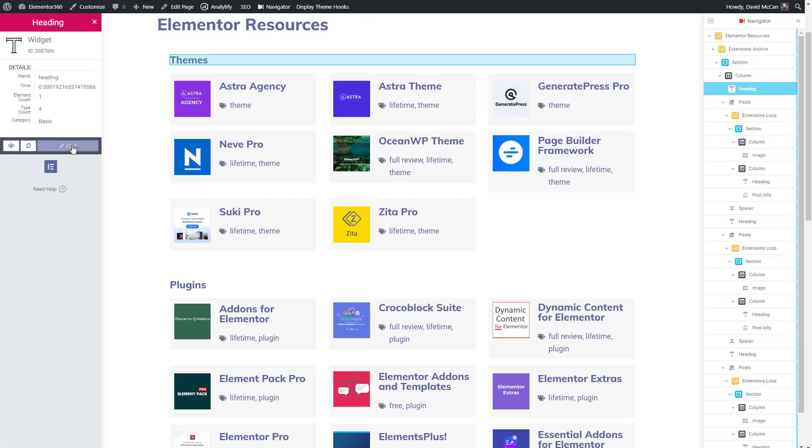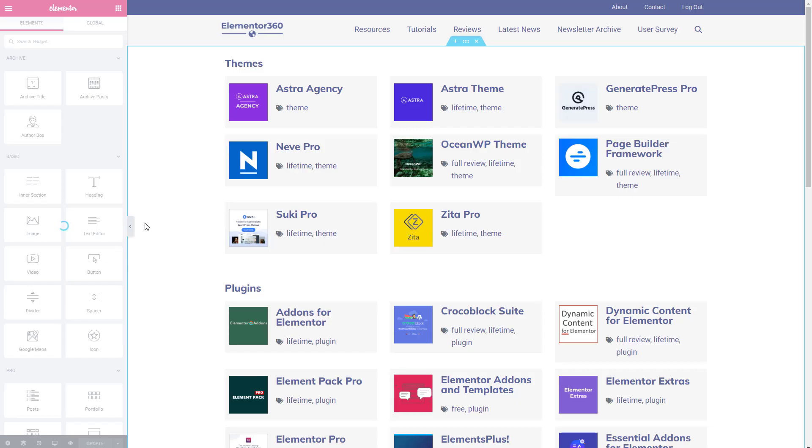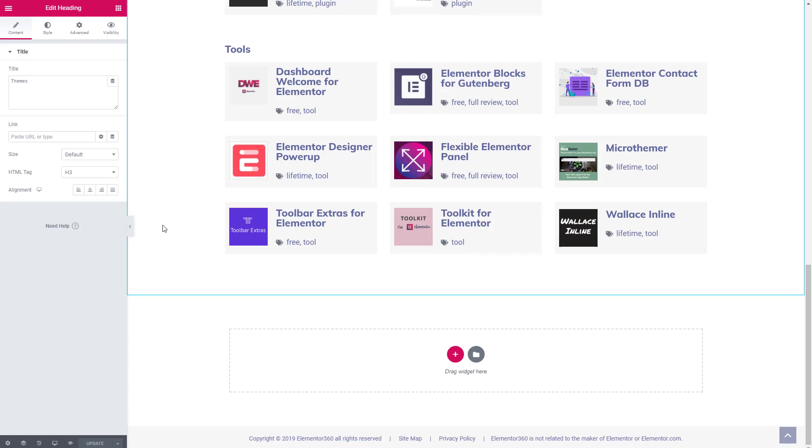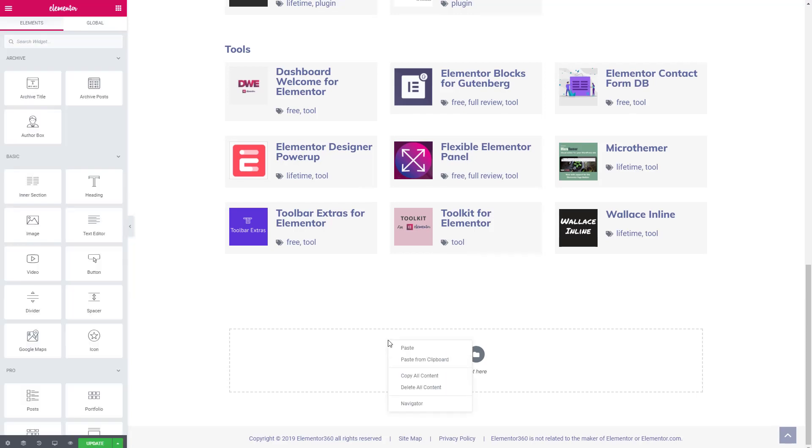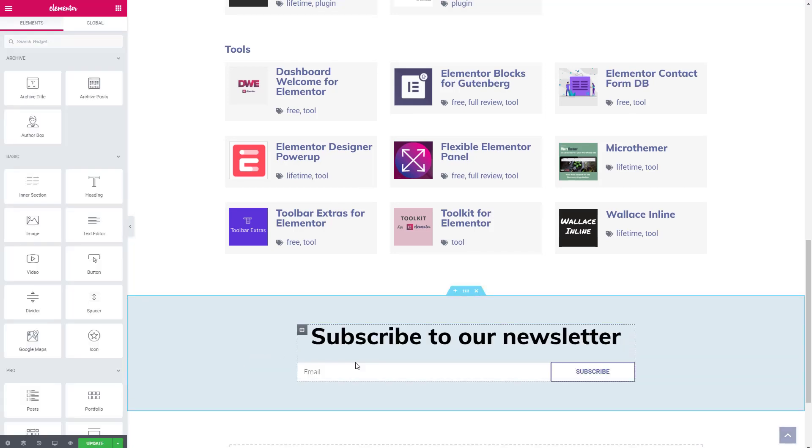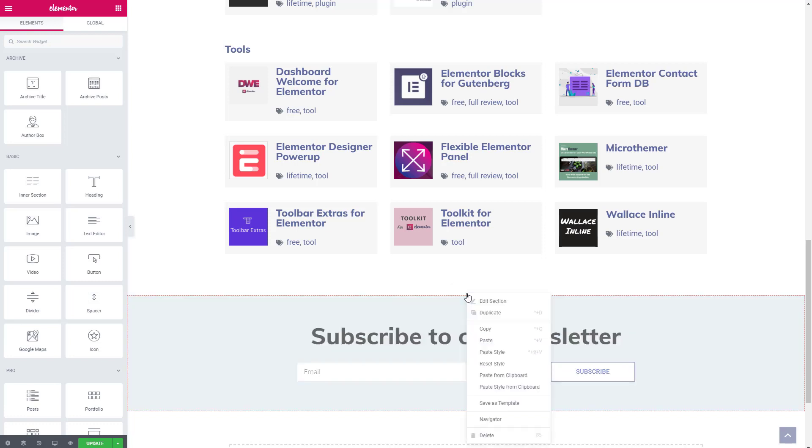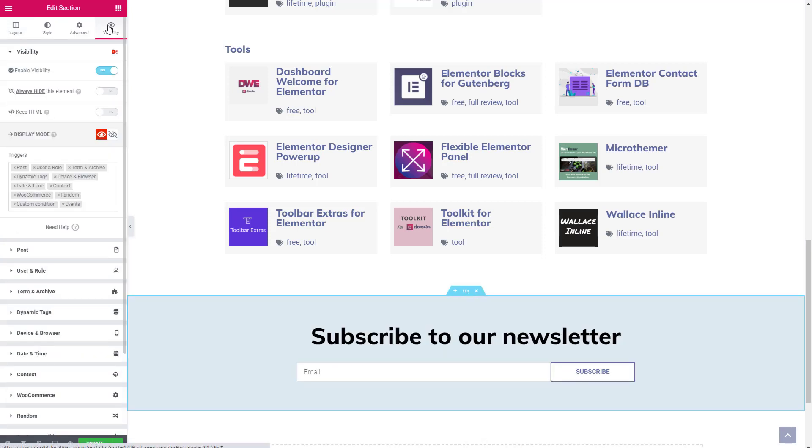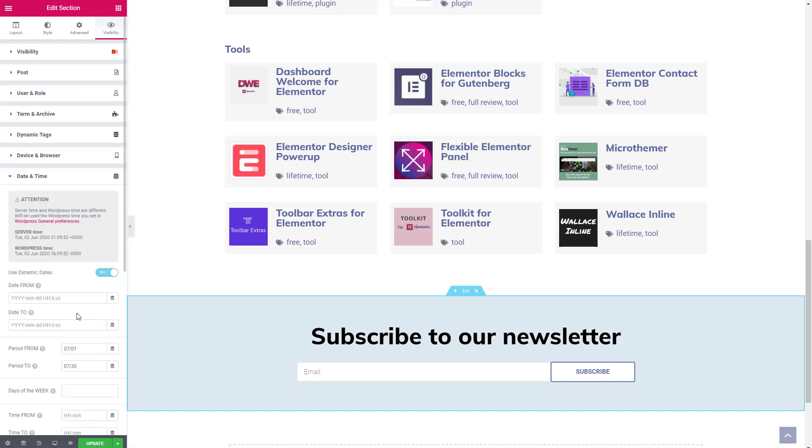Let's go in and edit it. And let's go to the bottom. We'll select paste from clipboard. And there's our subscription form. Let's take a look at that. Go take a look at the visibility settings and at the date and time settings. And we see that those were carried over as well.